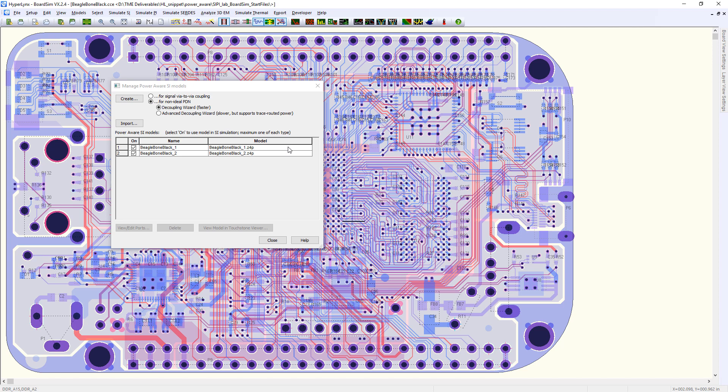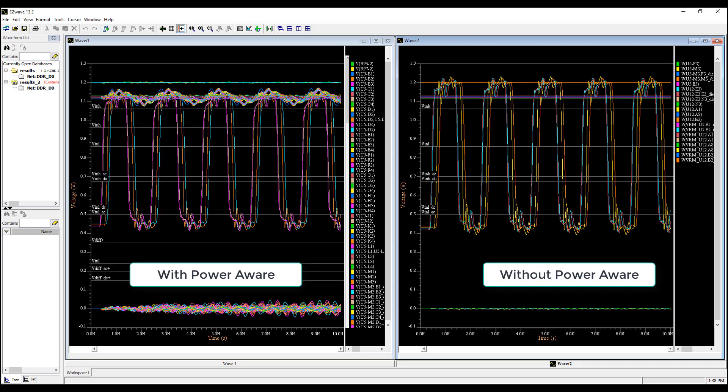You can also include more than one model in the simulation. For example, you can include one that describes the power distribution network and one that describes via-to-via coupling. To see the effect of using PowerAware IBIS models, look at the waveform of the two simulations.